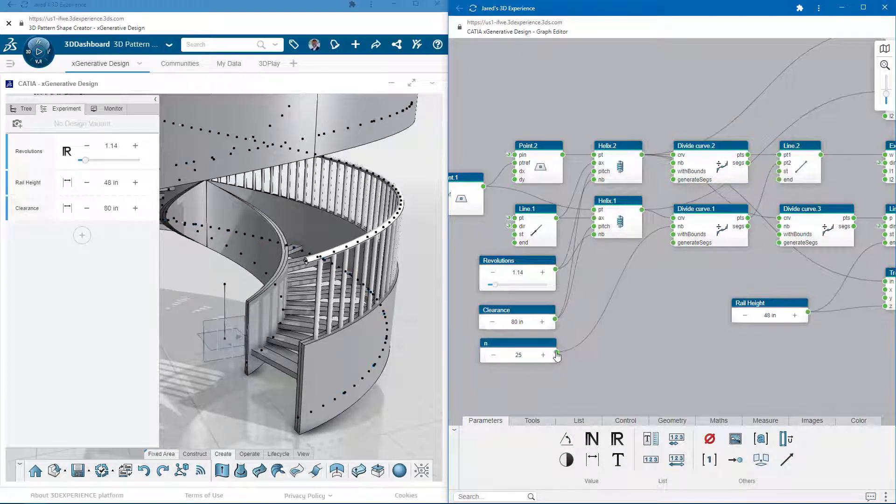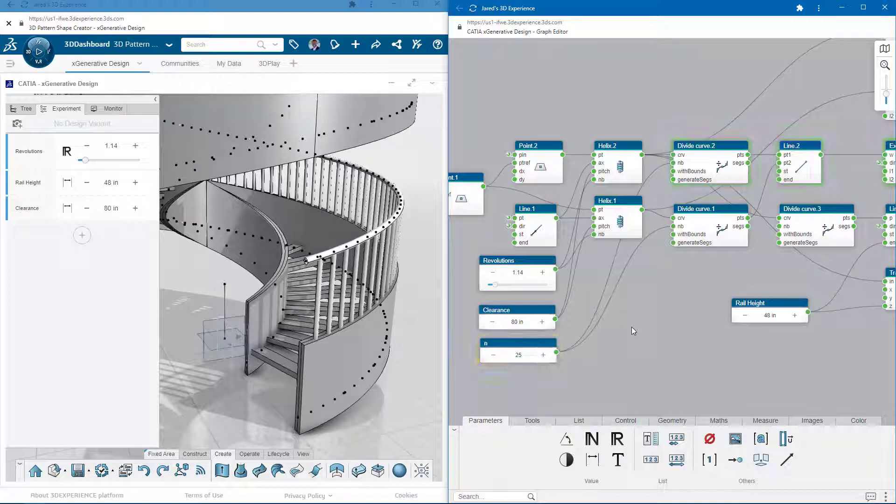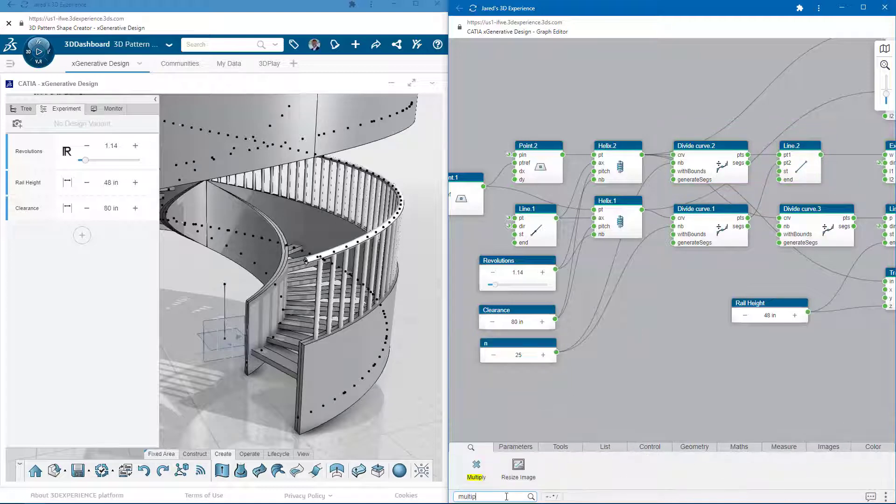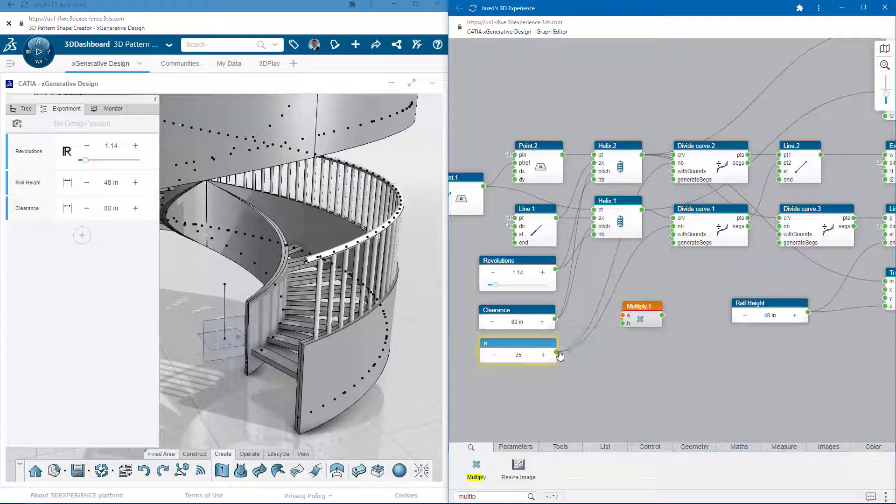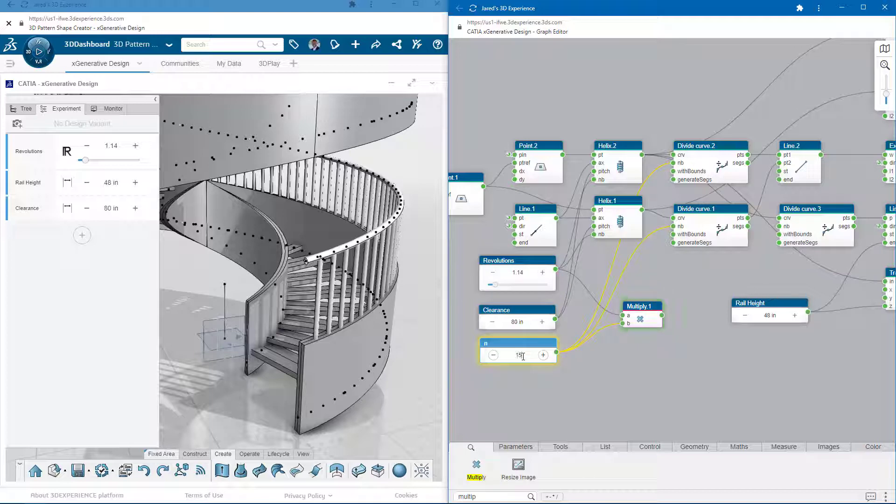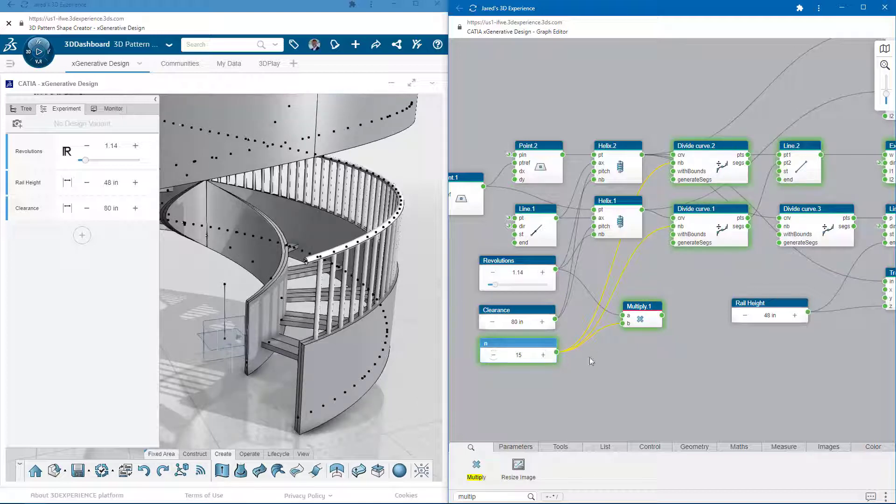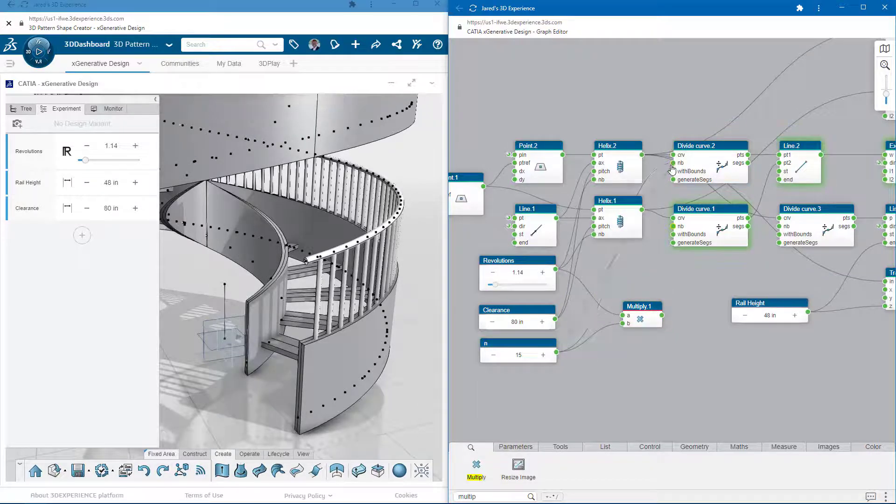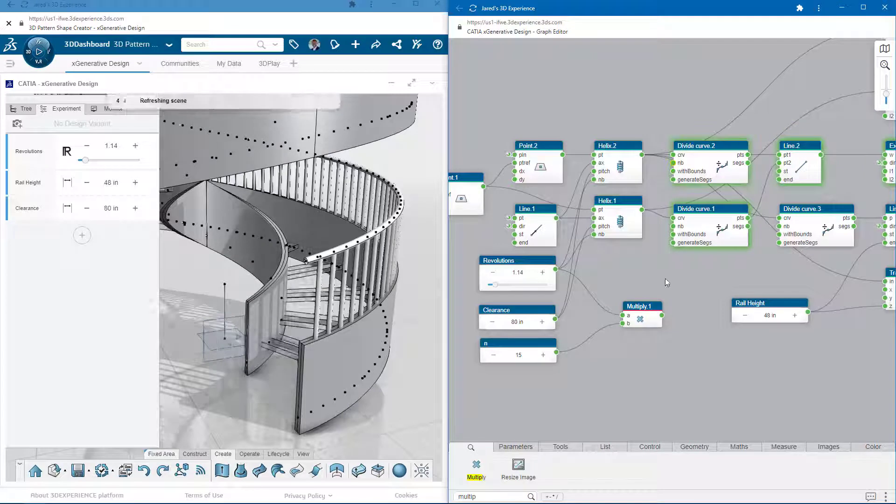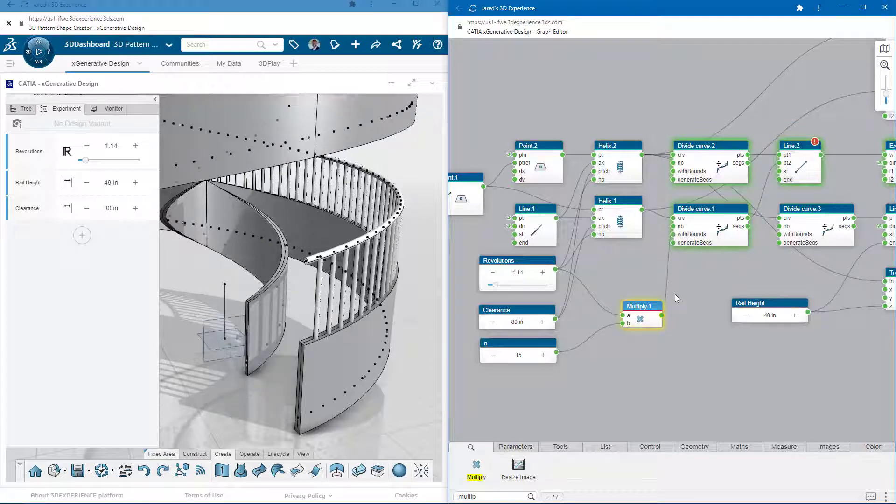To do this back in the graph display, I just need to add some operators. First, I'll extract the parameter from the DivideCurve command and then introduce the Multiply operator. Multiplying an integer by the revolution variable and using that as the number of divisions for the curve will ensure that the spacing stays constant, no matter how tall or short the stairs are.